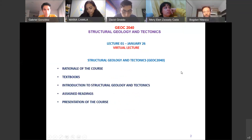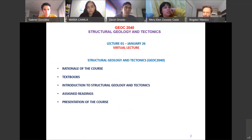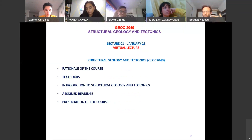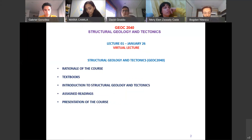We start our first lecture with the rationale of the course — the reason for this course — then very briefly the textbooks, then a few topics to introduce today including some terminology. I'll give you some sections in the textbooks to read, and finally we'll look at the program, which you can also download.